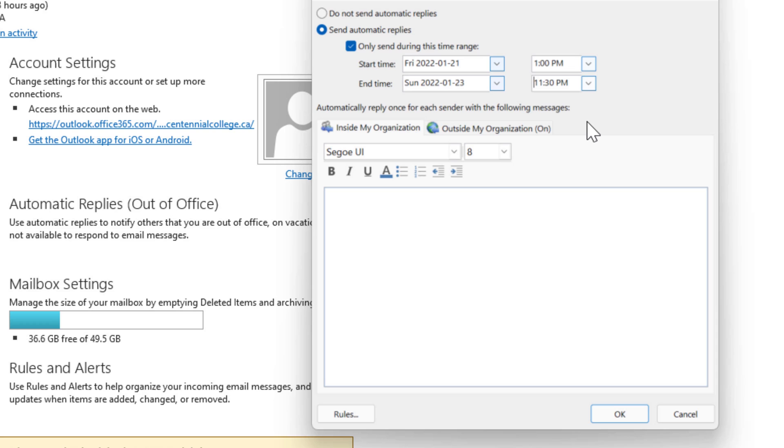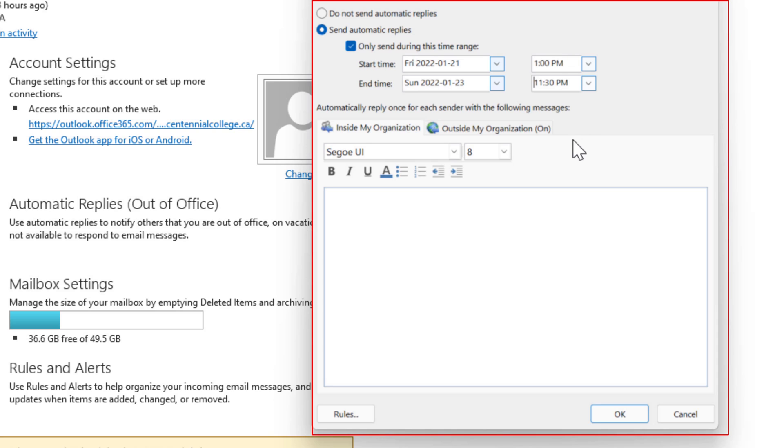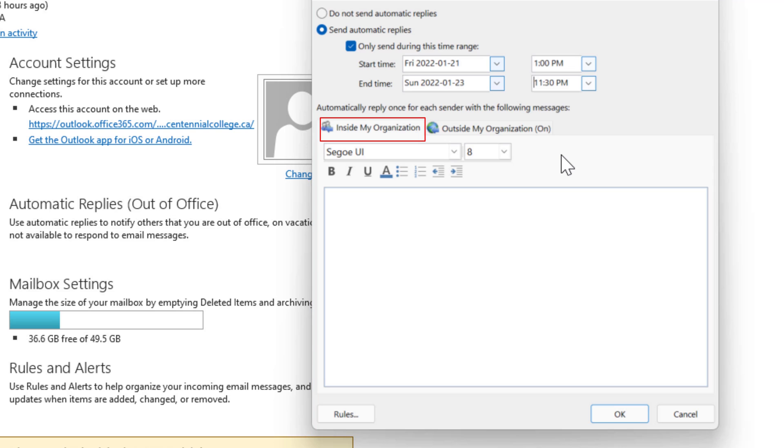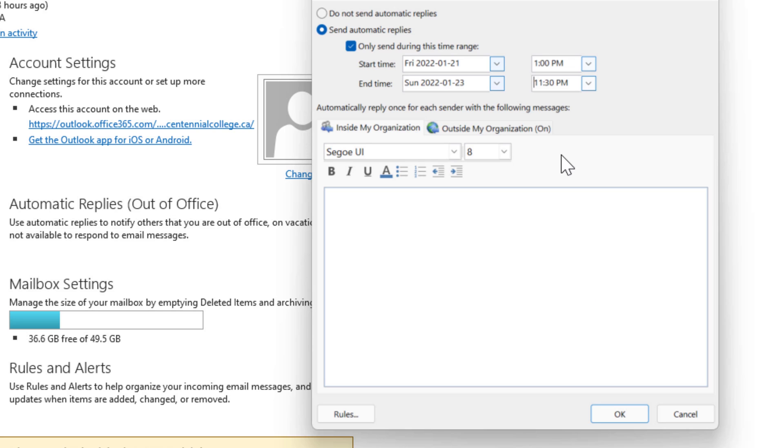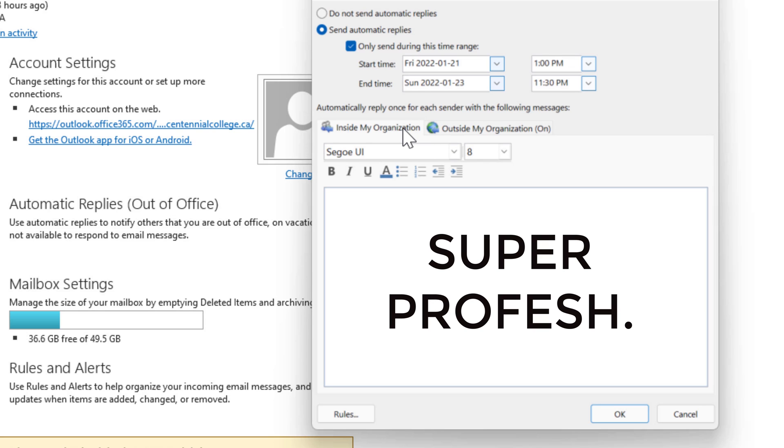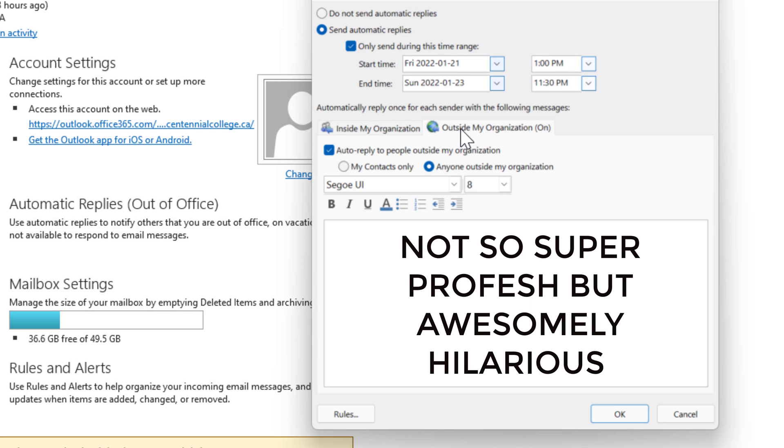Now the great thing about this dialog box is it's got two options you can choose inside my organization if you're using a message that has private information and you don't want people outside of your organization to see maybe someone's super private email. You can also create different messages based on whether they're inside your organization or outside. So we'll try two different messages one's going to be super professional for the inside my organization the other one's not going to be so much professional.